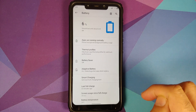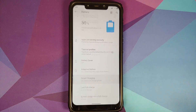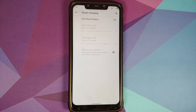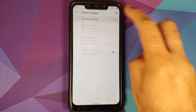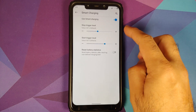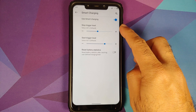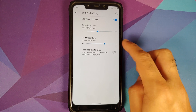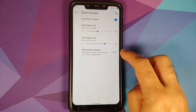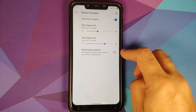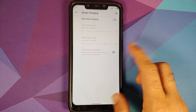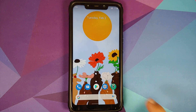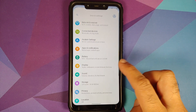The first change you will notice is if you go into Settings > Battery — Smart Charging is built in. You can set your stop trigger level, the start trigger level, and in case you want to reset your battery statistics you have a toggle for that as well.